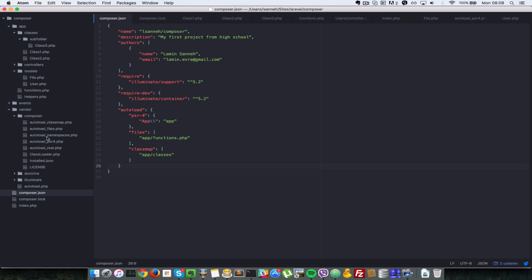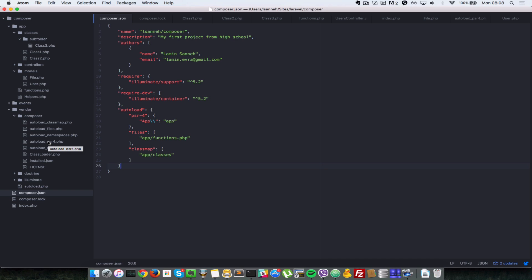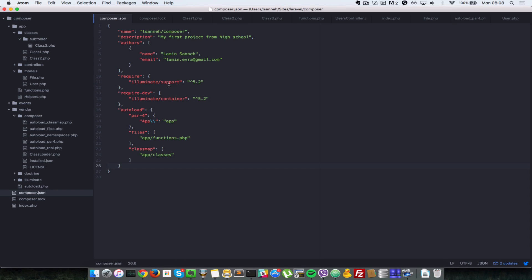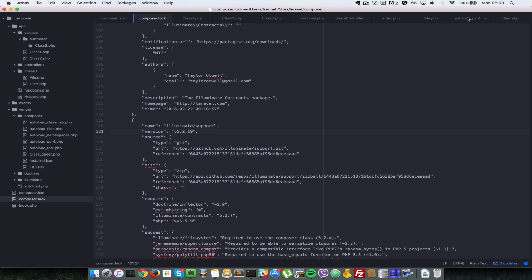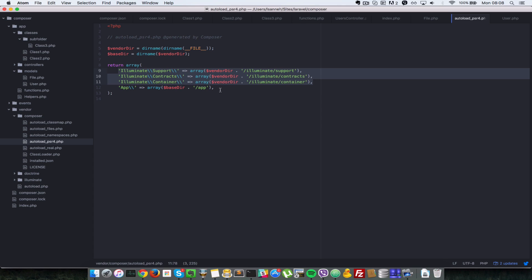Anytime you do a Composer dump-autoload for PSR4, Composer lists its configurations in the autoload PSR4 file here. You'll notice the namespace we have — the base namespace as 'app', which corresponds to this app folder here, is listed here. These are done by the other Composer packages which we installed, which are Illuminate support and container, and those are the ones being listed at the top here.